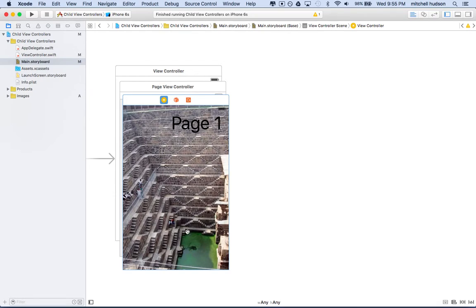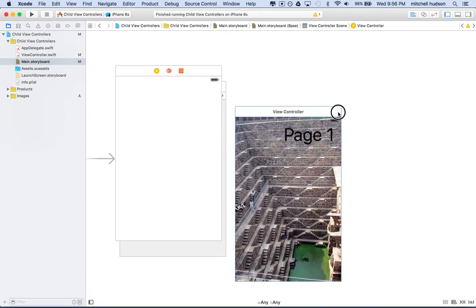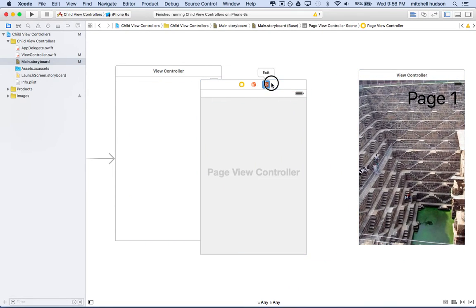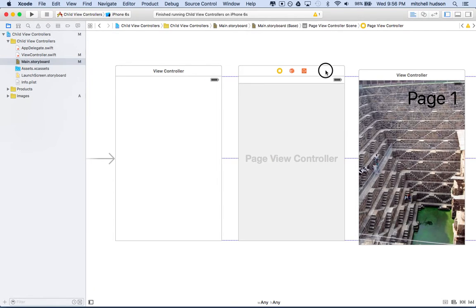When it comes to the last page that has the Done button, when you tap on the Done button, what I want to do is have that view controller talk all the way back to the main view controller in the back. That's a little bit of a problem — well, it's not that big a problem. We just need a good strategy for it.